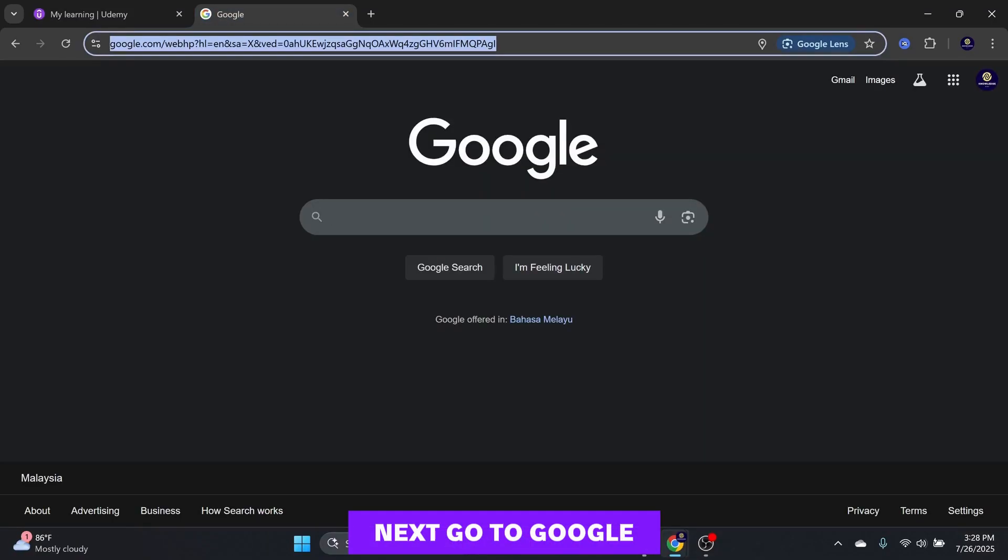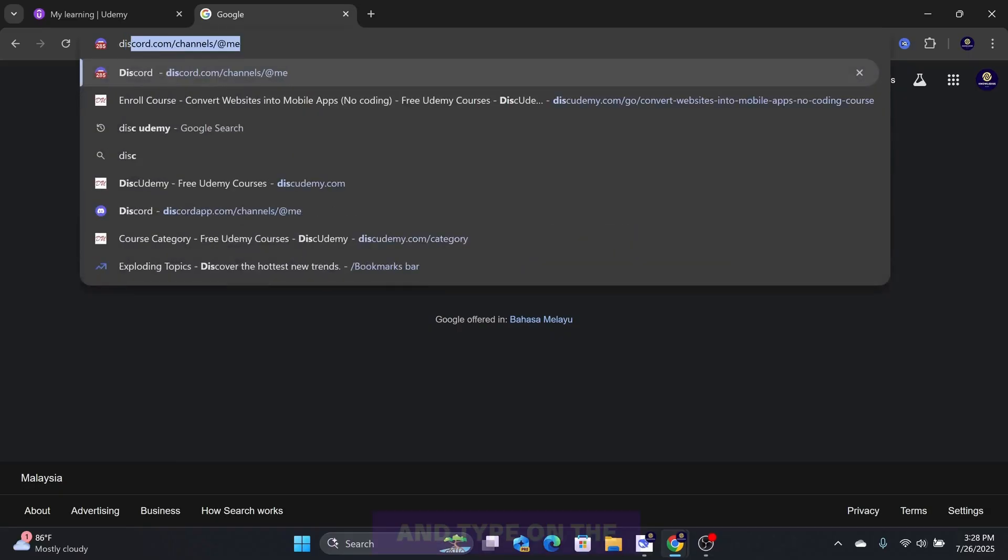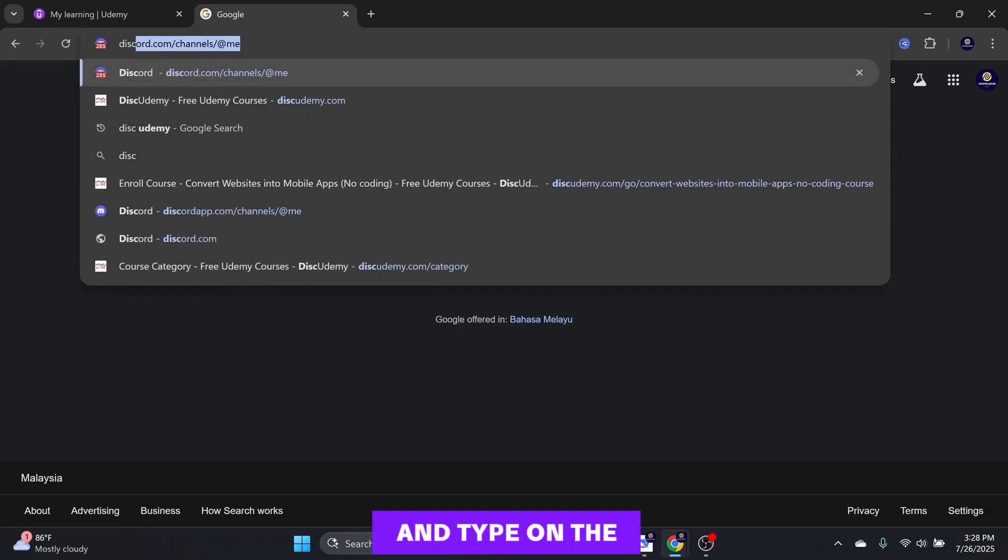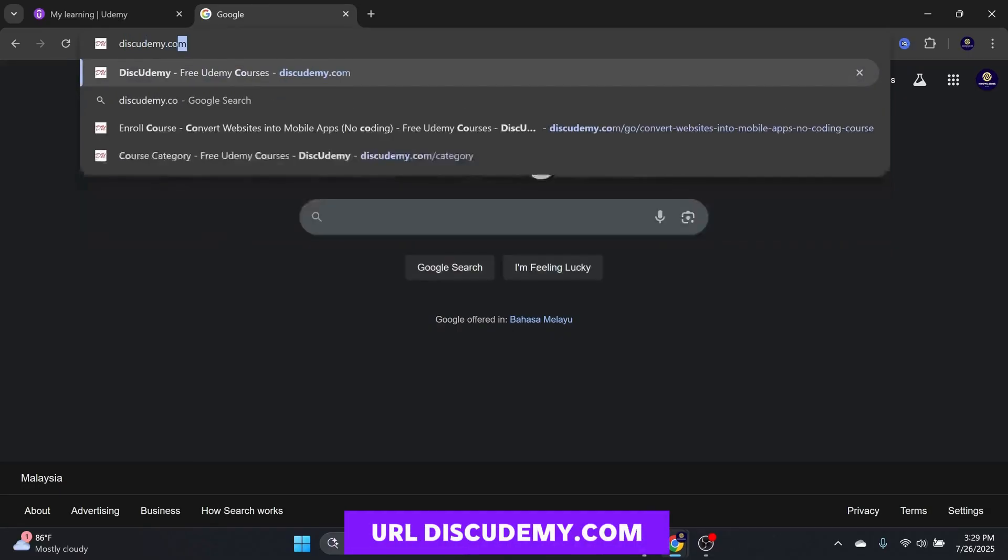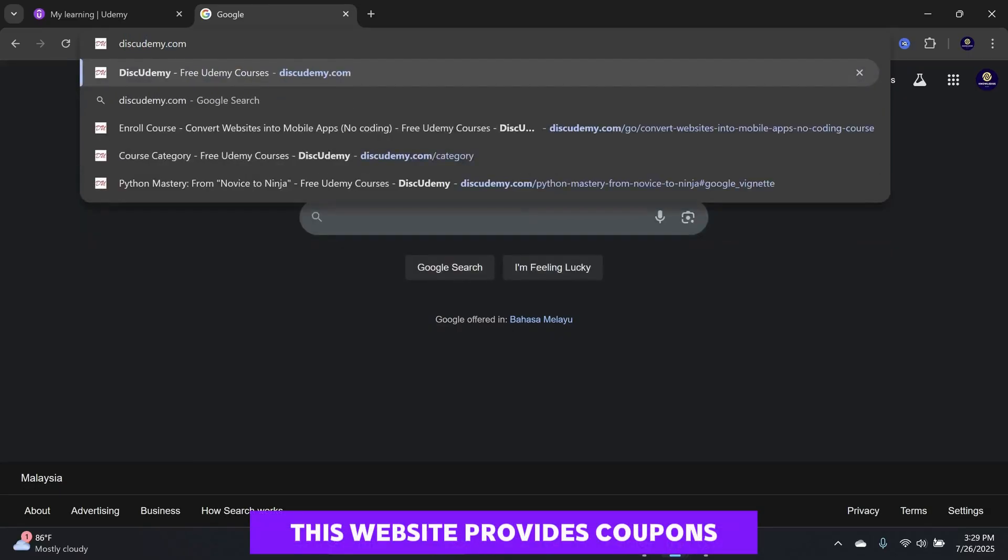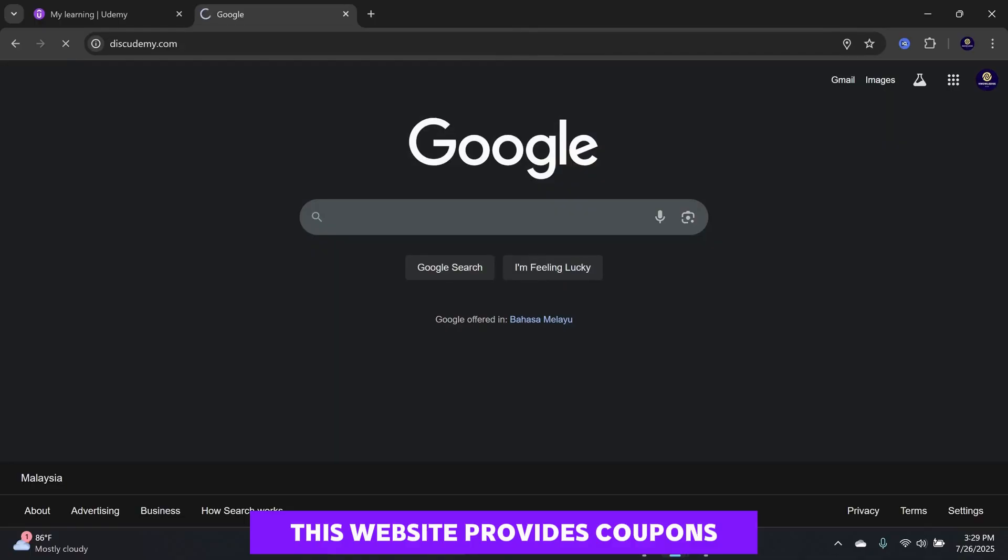Next, go to Google and type on the URL diskudemy.com. This website provides coupons for many Udemy courses.